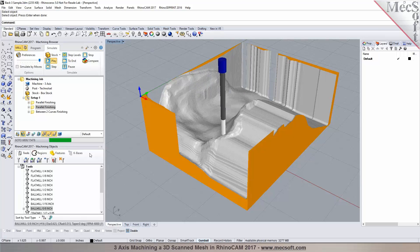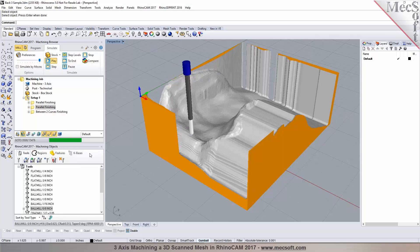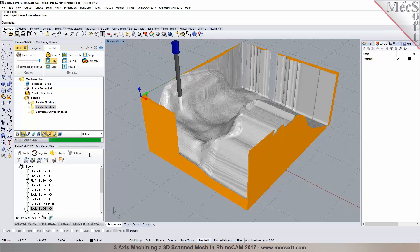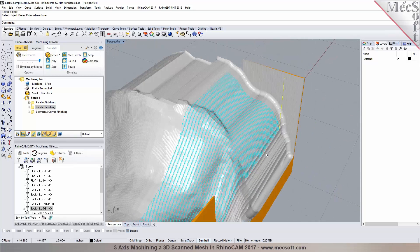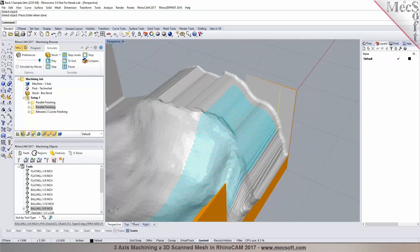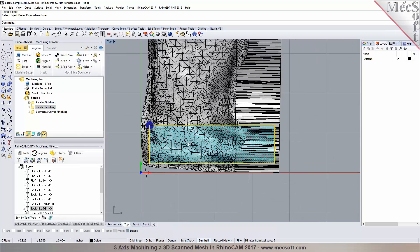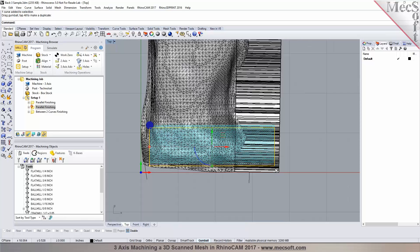Parallel finishing is offered in all configurations starting with Standard. For advanced 3D finishing methods you would need the Pro configuration. The scalloping can be resolved by extending the curve boundary further down. A freeform curve can be used — not just a rectangle — by grabbing and dropping the curve to program within a specific area.